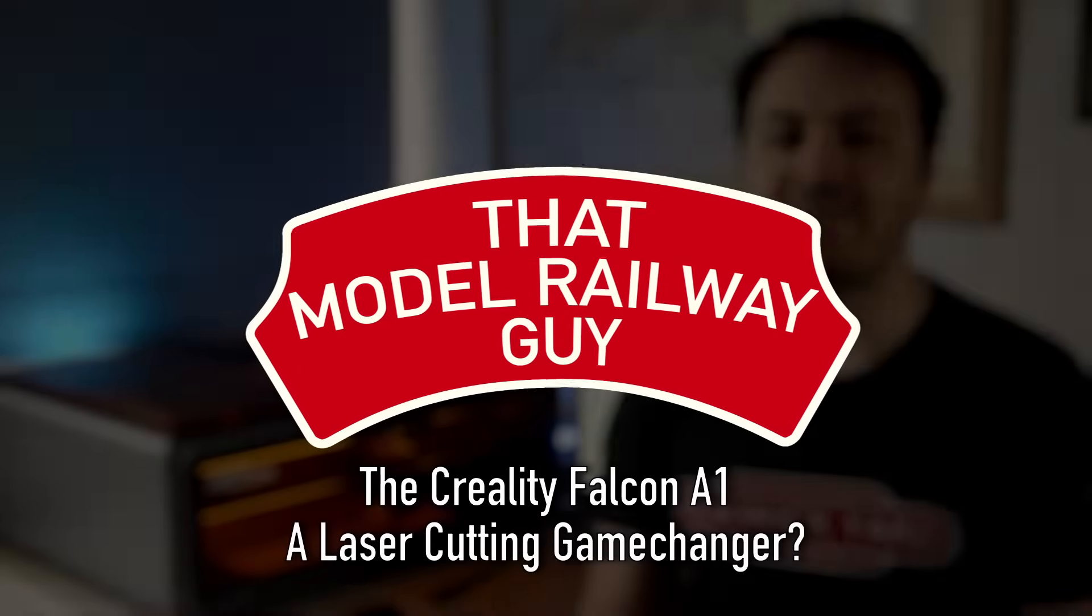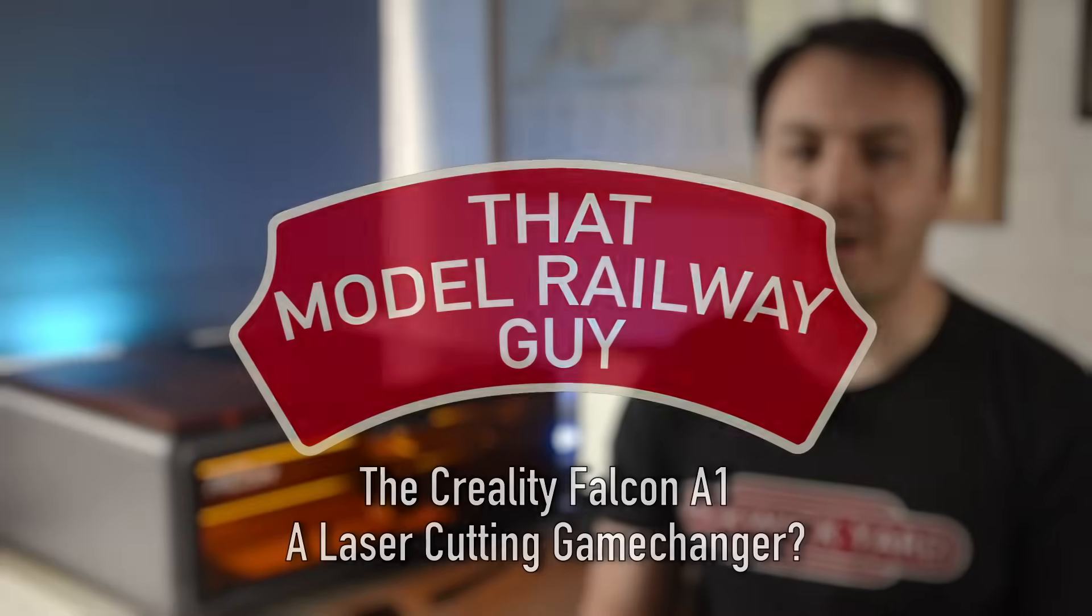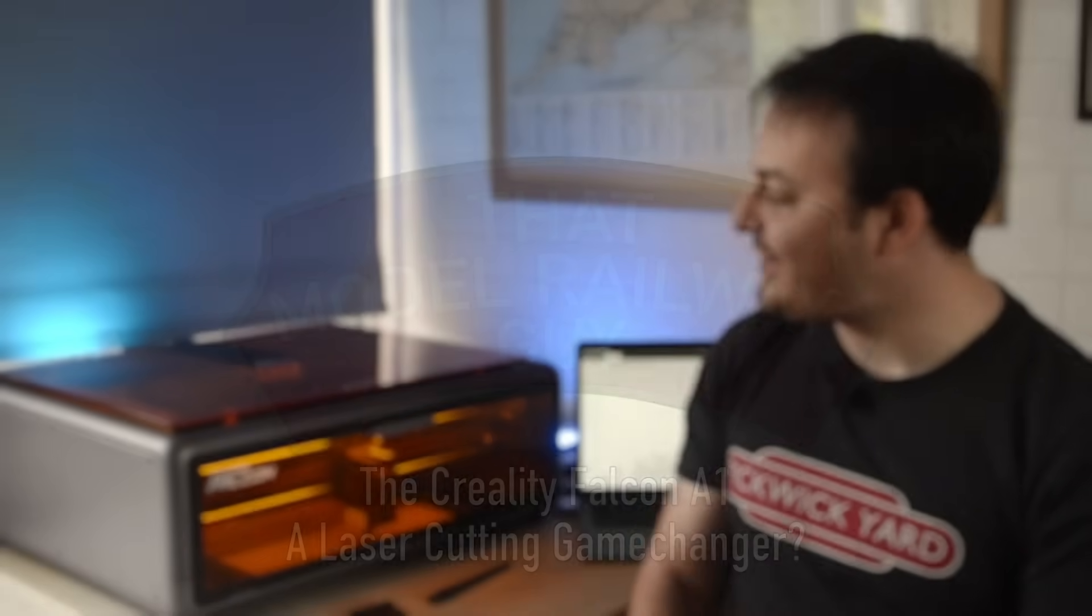Hello, everyone. Welcome back to my channel, That Model Railway Guy, for another laser-cutting video today.